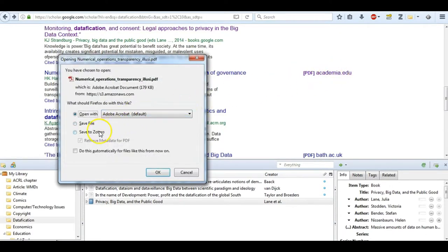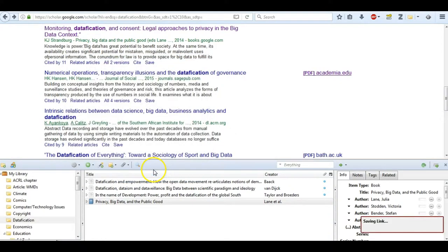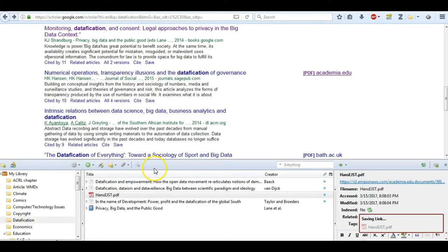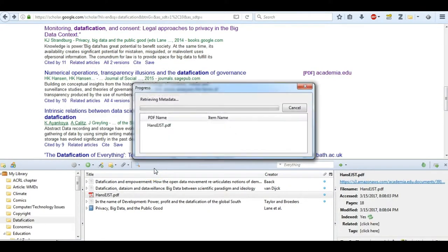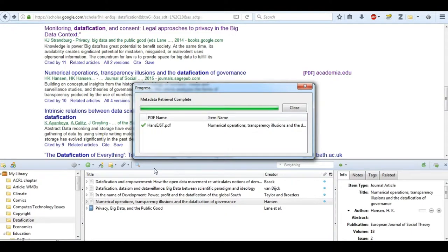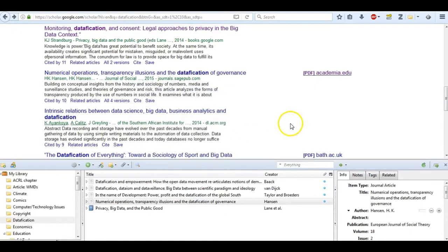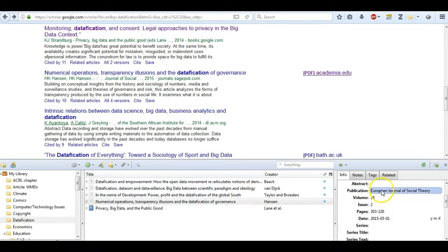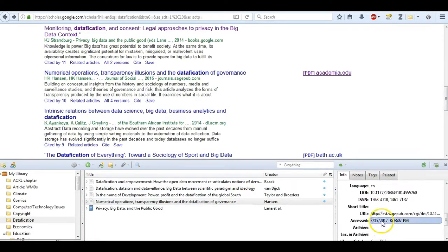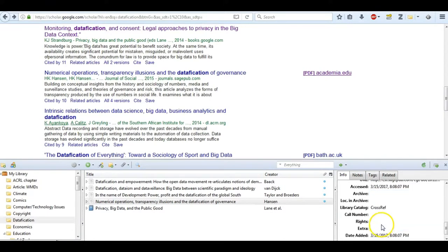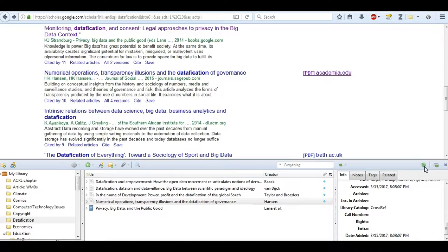Now I want this PDF, retrieve metadata. There it is. All the information I need: the item type, the title, the author, the volume, the issue, everything I need. When I'm inside Google Scholar looking for these open access articles, I can go ahead and grab it.